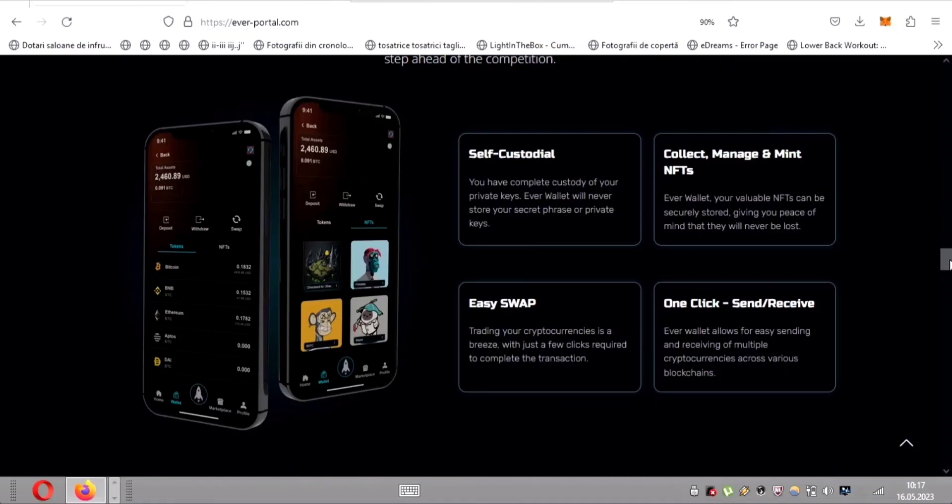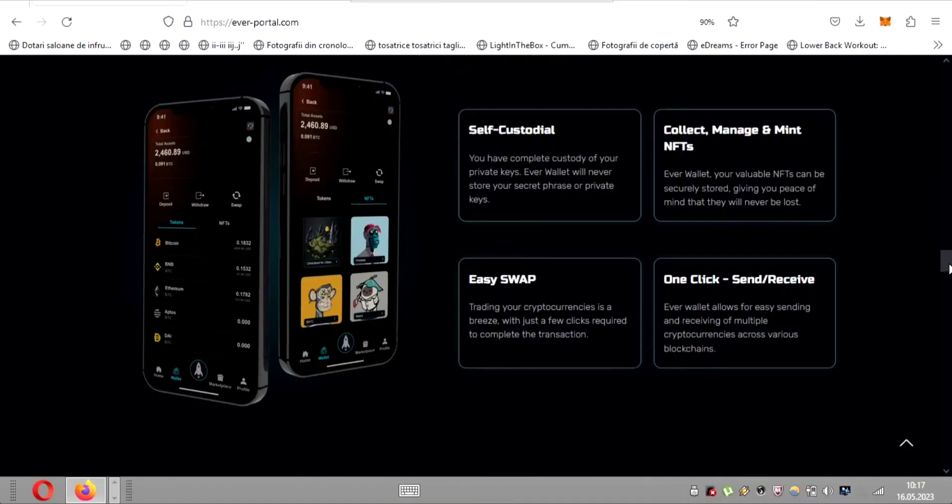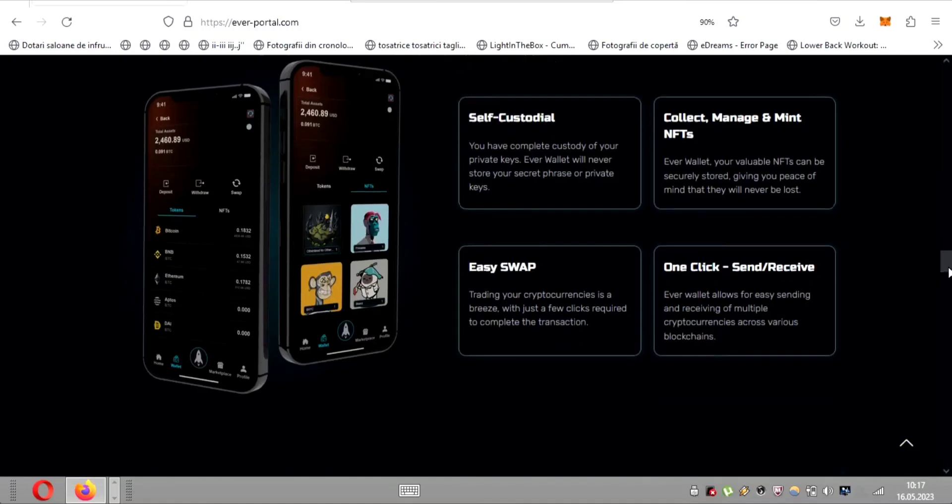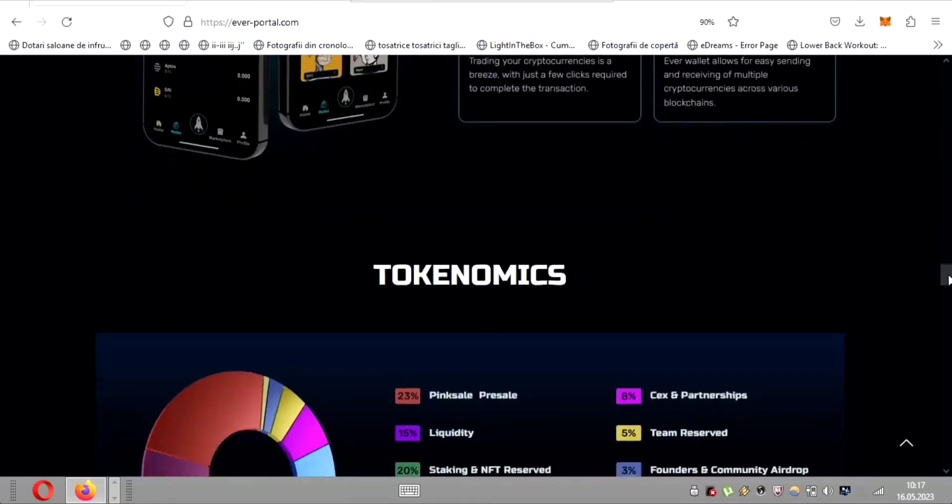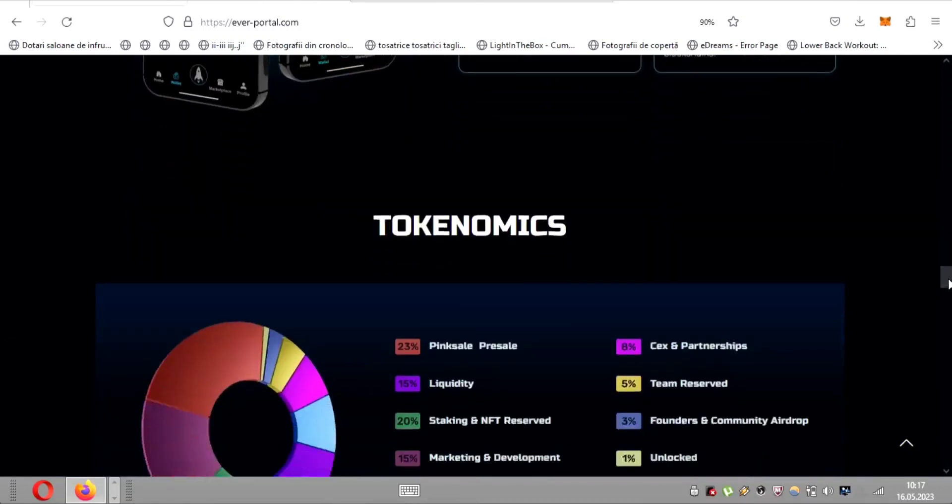Effortless transactions. One-click send-receive. Say goodbye to cumbersome transactions. EverWallet streamlines the process with its intuitive one-click send and receive feature. Seamlessly manage multiple cryptocurrencies across various blockchains, all with a few simple clicks. It's never been easier.